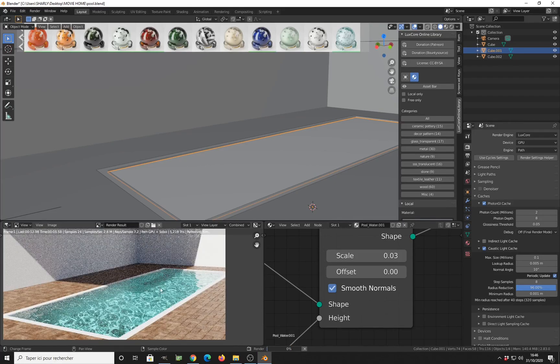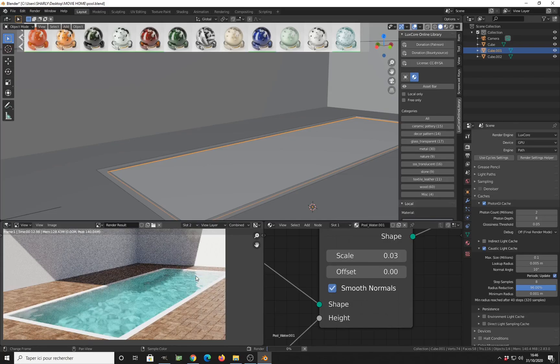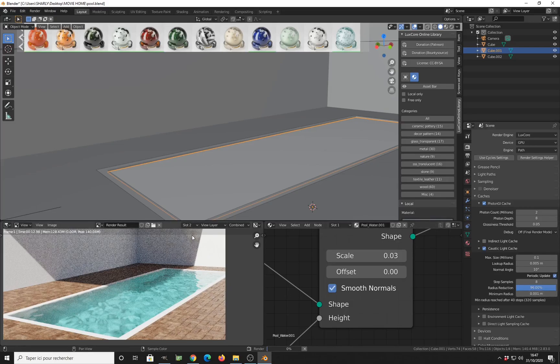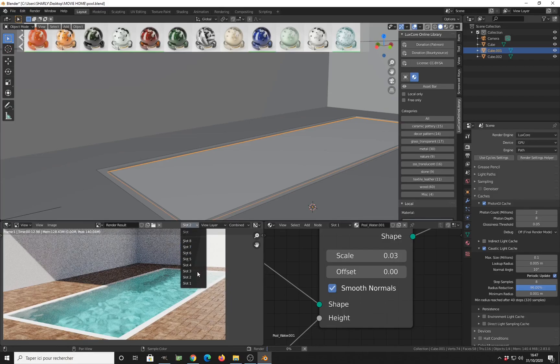As you can see here, I have much sharper caustics compared to the previous render, because I have a very small lookup radius and also a minimum radius here. So my larger caustic radius will be 0.05 and smaller caustic size will be 0.01.